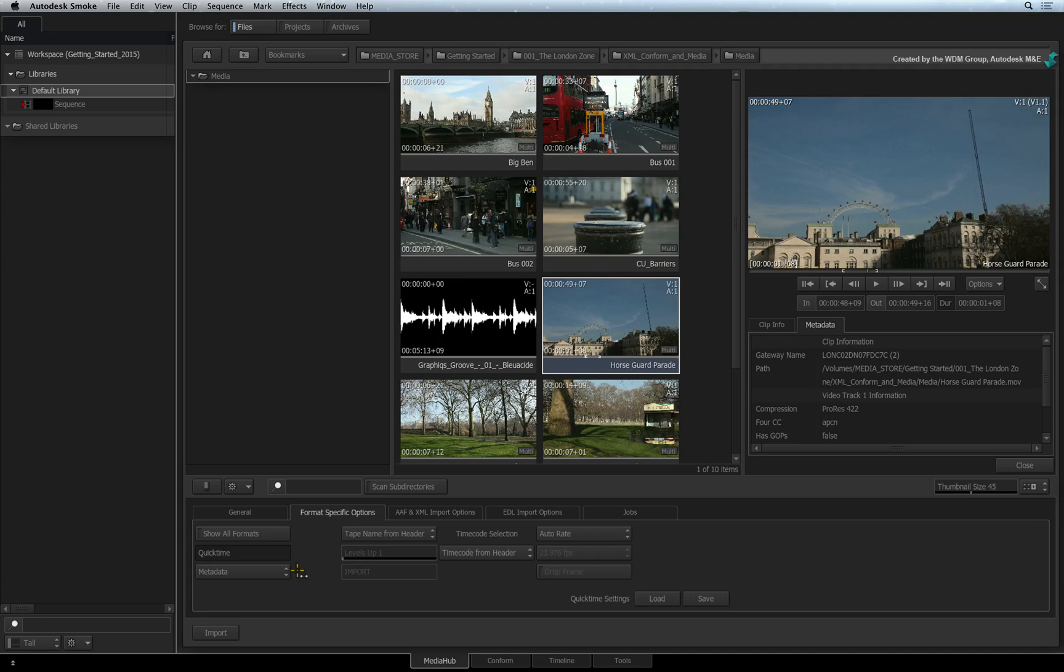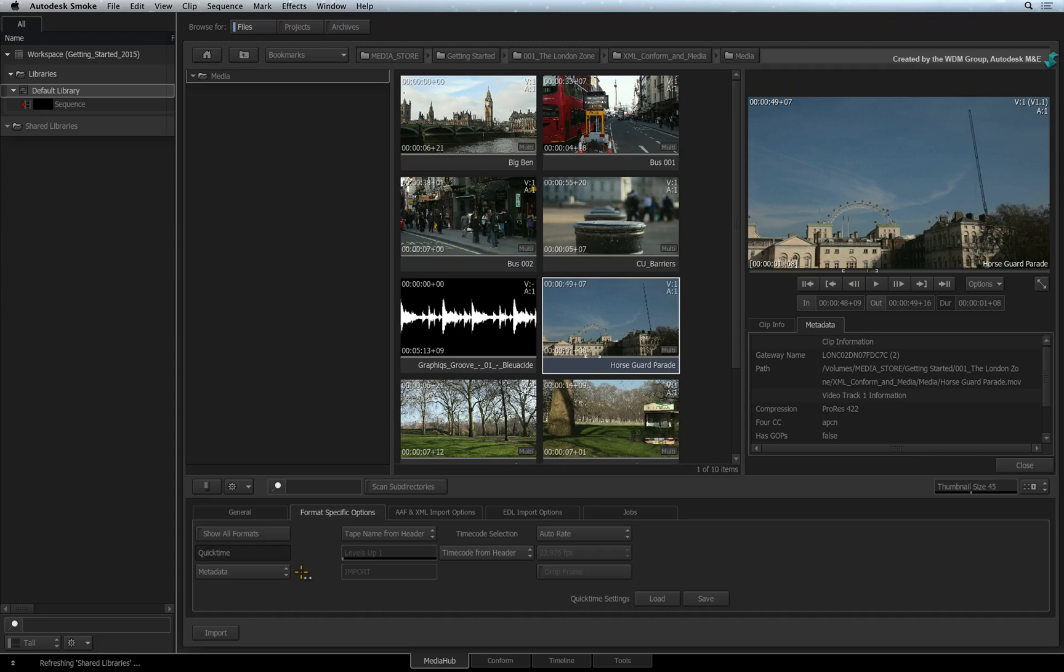Now before you import your clips, you can decide if Smoke will manage your media. You can opt to import the files in its native format and keep it where it is, or have Smoke transcode the footage into the intermediate format that you selected when you set up the project.